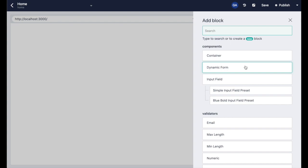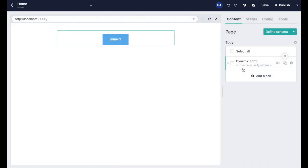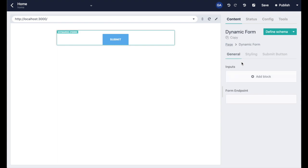We've created a dynamic form component in Storyblok which we will insert to the page. We've already styled it, but as we're going to show you, the styling can be edited easily through Tailwind. The Form Endpoint field is the URL where the form will send the data.